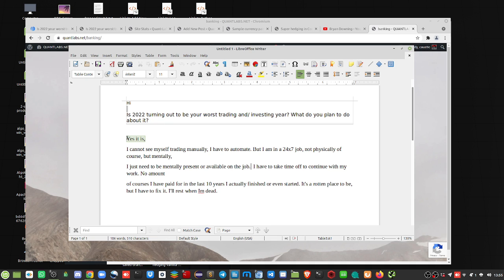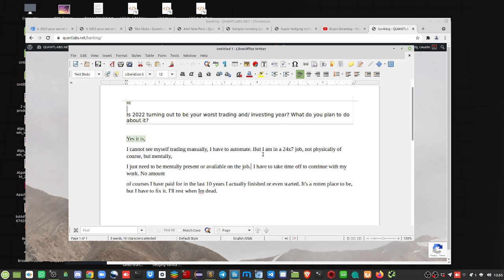This is a good response, very active person on my emails and correspondence. He said yes it is, I cannot see myself trading manually, I have to automate. So this guy, just so you know, is a coder, he's a pretty hardcore C++ developer, it sounds like.